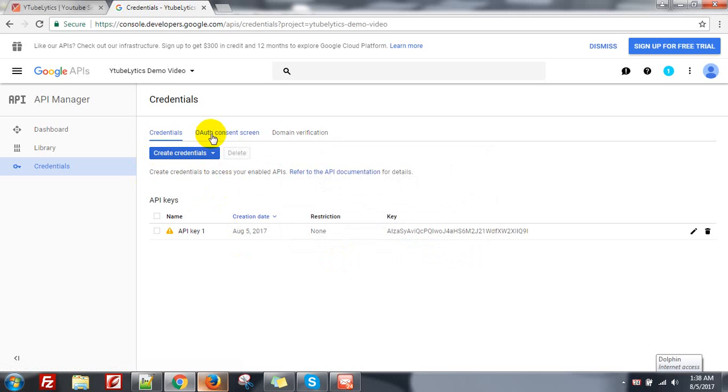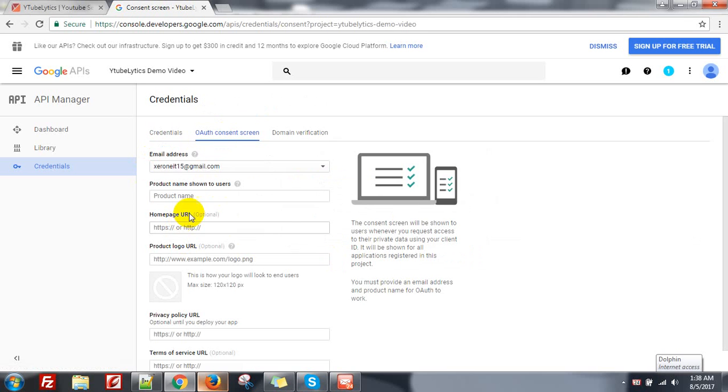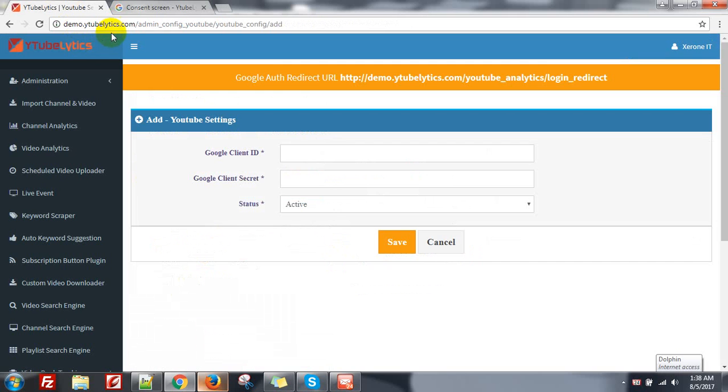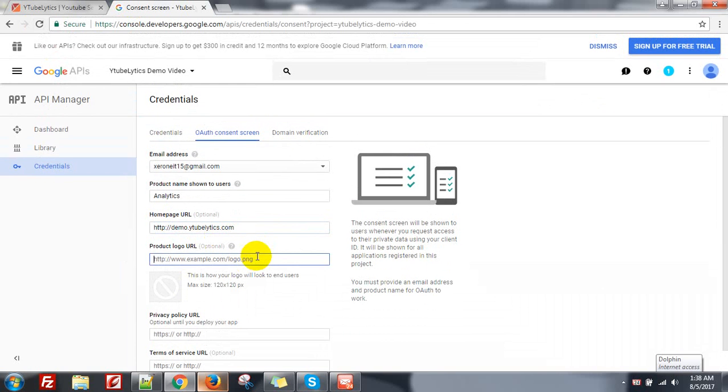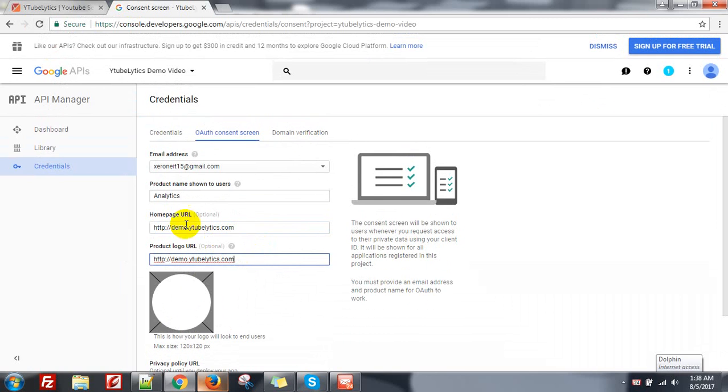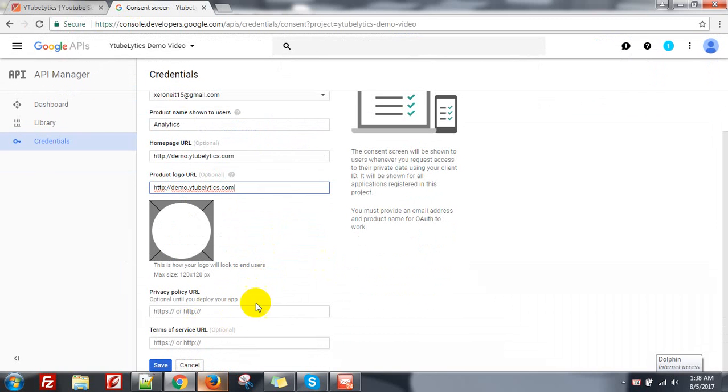First you need to go to the OAuth consent screen. Go to here, give a name. Then the home page URL, just copy the home page URL of your website. Then the logo, you need to put your logo. That's actually optional, you can do it or keep it blank, no problem. Privacy policy URL, terms of service URL, then go to one and click on the Save button.